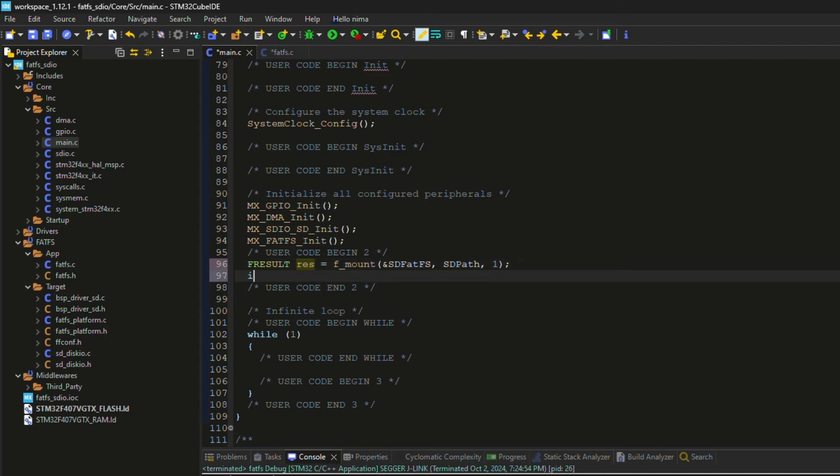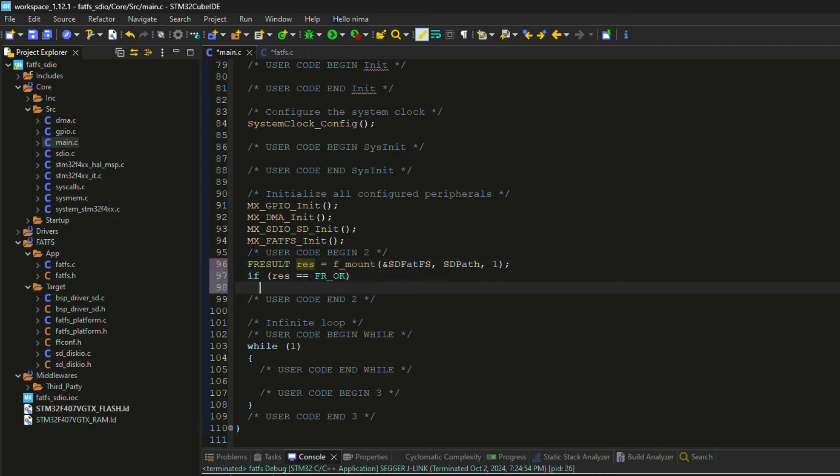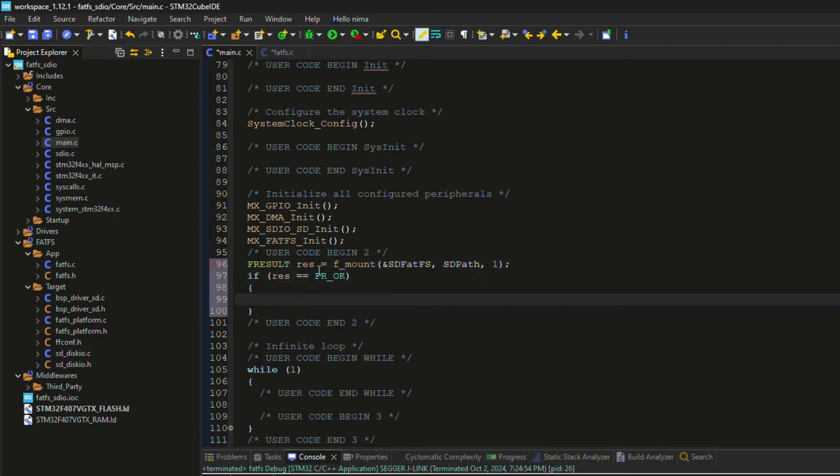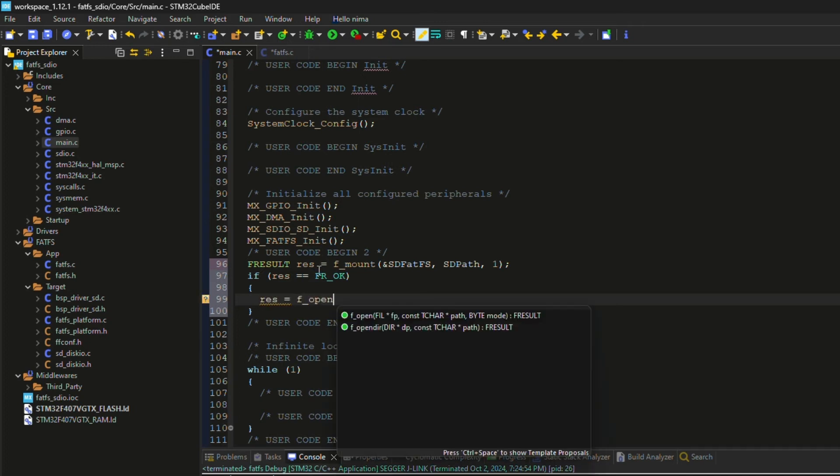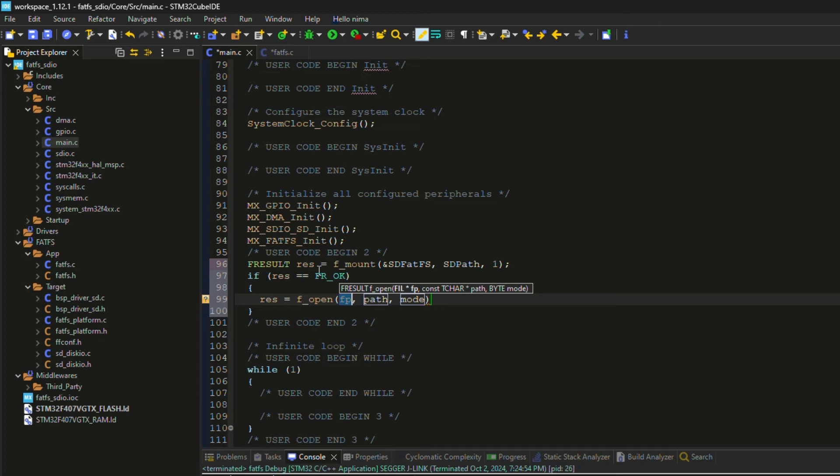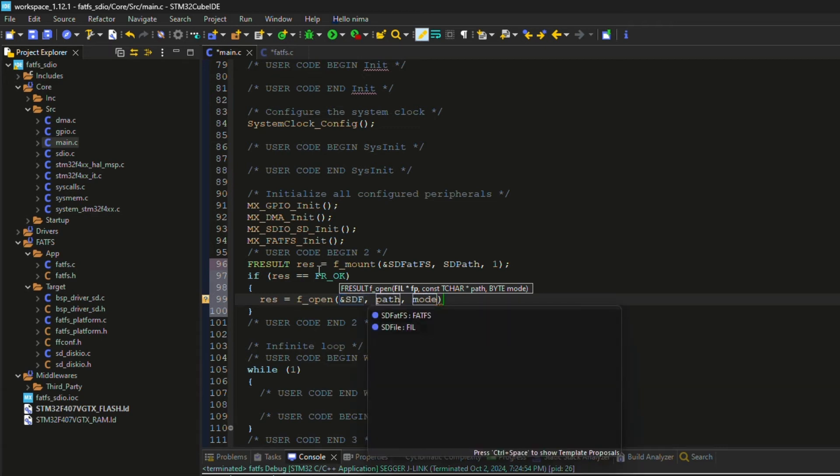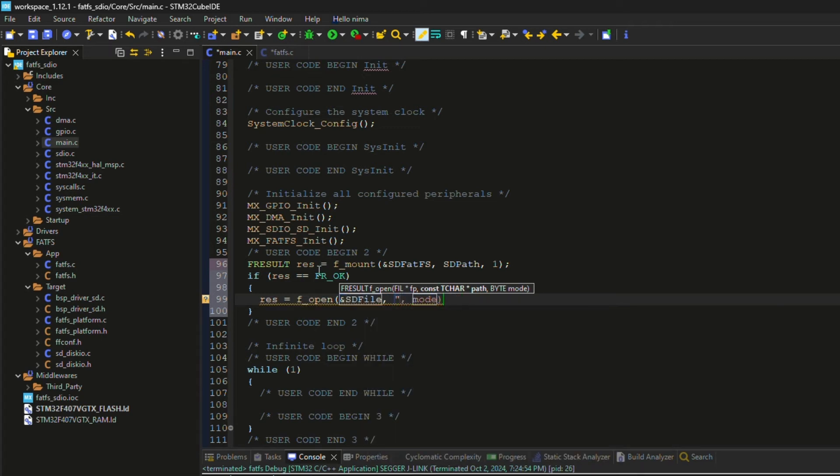Also, the second parameter is the path for the SD card, which is declared as well. The third parameter is the force function to mount the SD card now. I check the return value of this function, if it is okay, then I open a new file to write data into it.